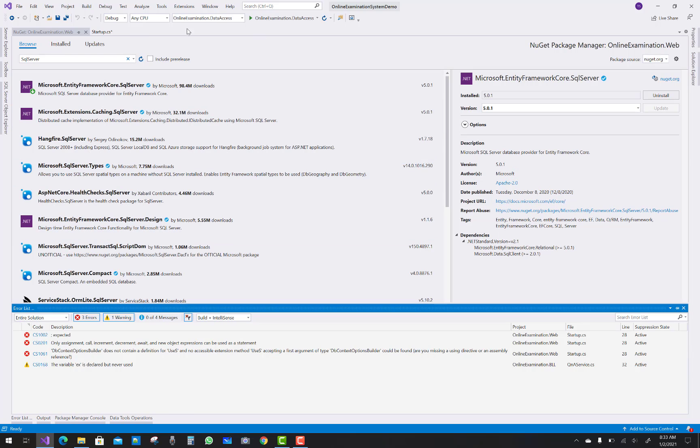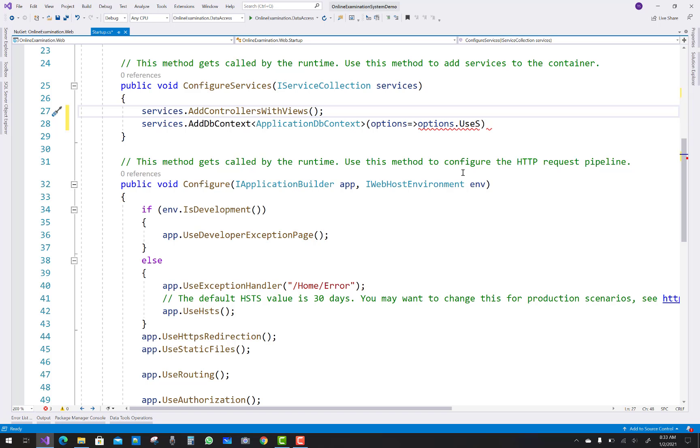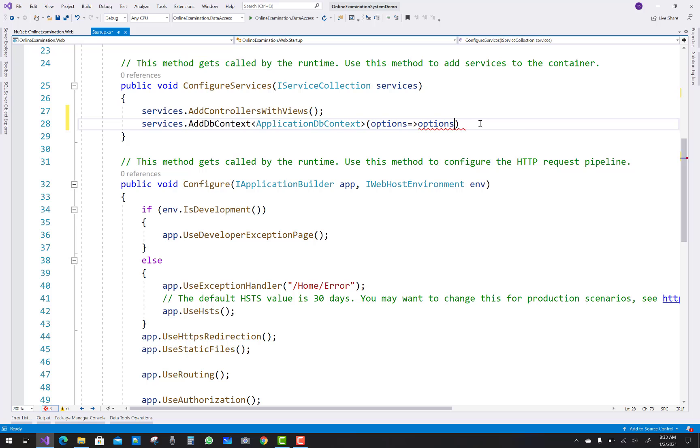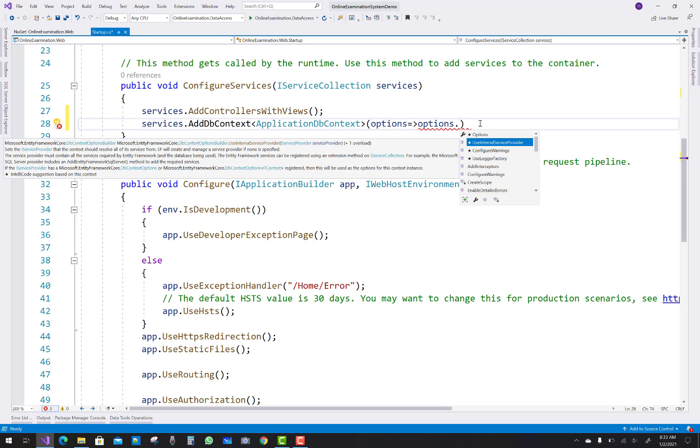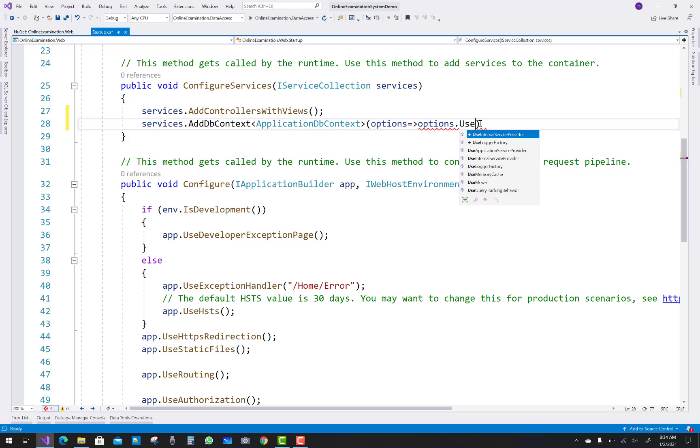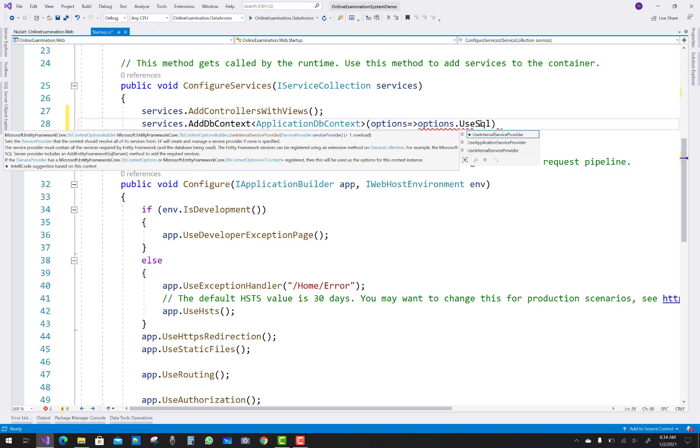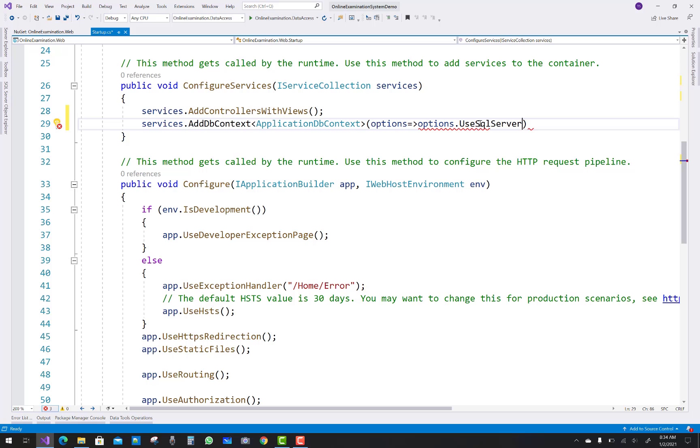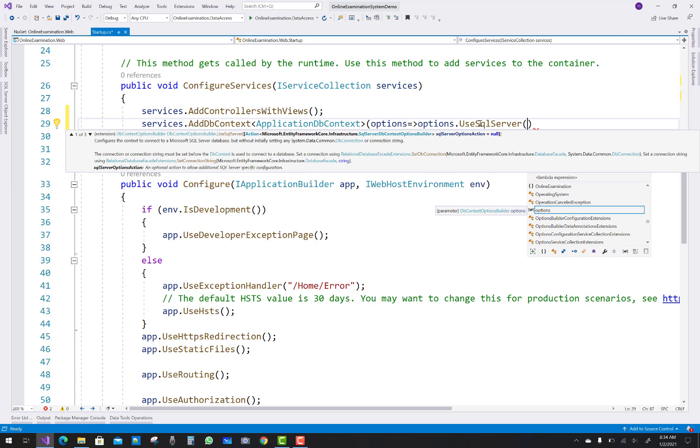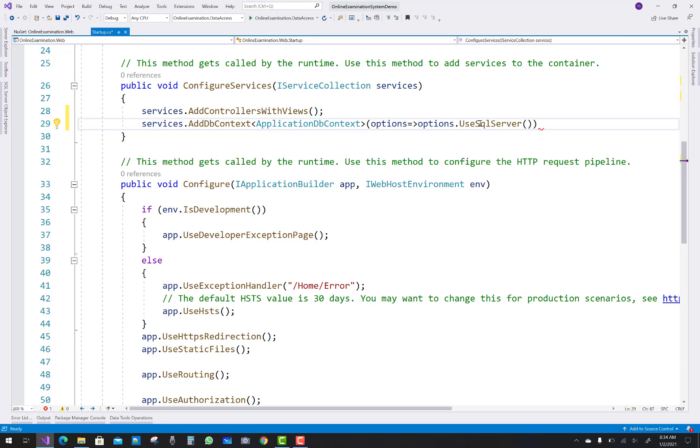And after that resolve problems related to the UseSqlServer method. So capital U, just type it, UseSqlServer, and resolve the namespace by using control and period from your keyboard.